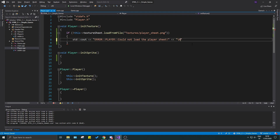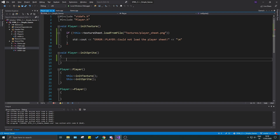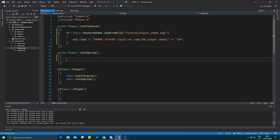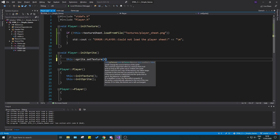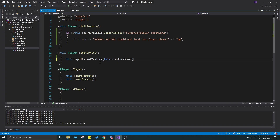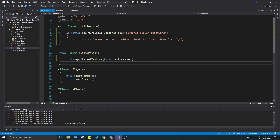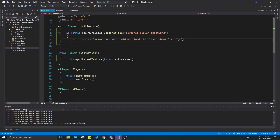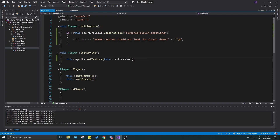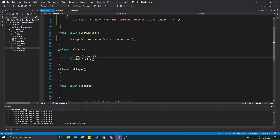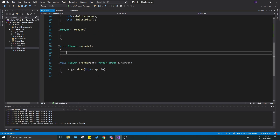Once that's ready, the next thing is to load this texture into the sprite itself. We call sprite.setTexture(texture_sheet) to put the whole texture sheet into the sprite. It's going to look a bit weird but we'll fix that. Remember to call init_texture before init_sprite, and remember to call these functions in the constructor. Then we have the render function where we draw the sprite.